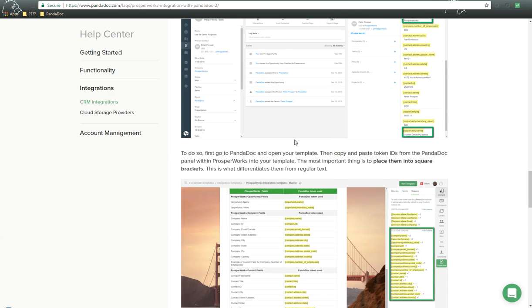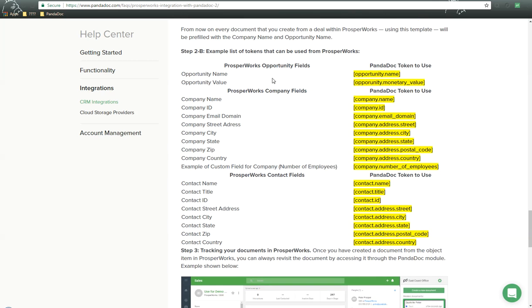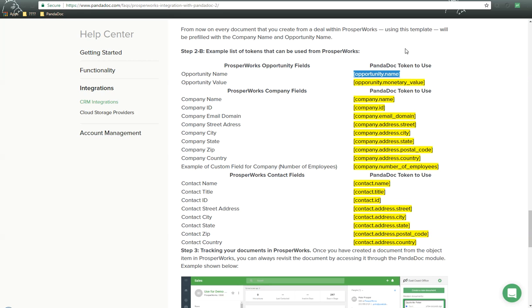Here's some information for you regarding tokens. So here's some token values that you could use. Simply right-click, copy, and drop them into your PandaDoc templates.